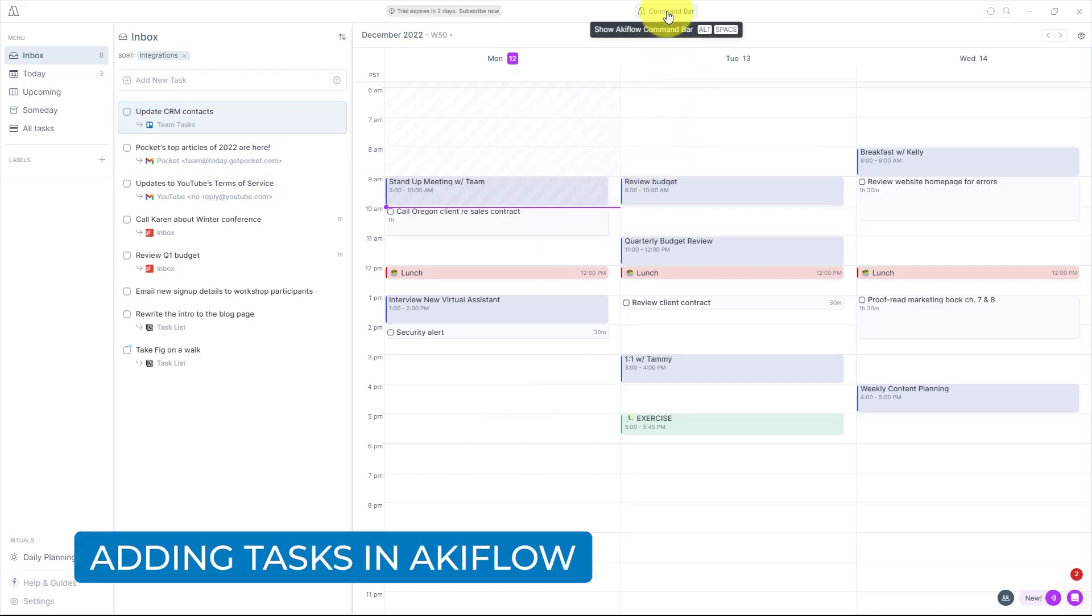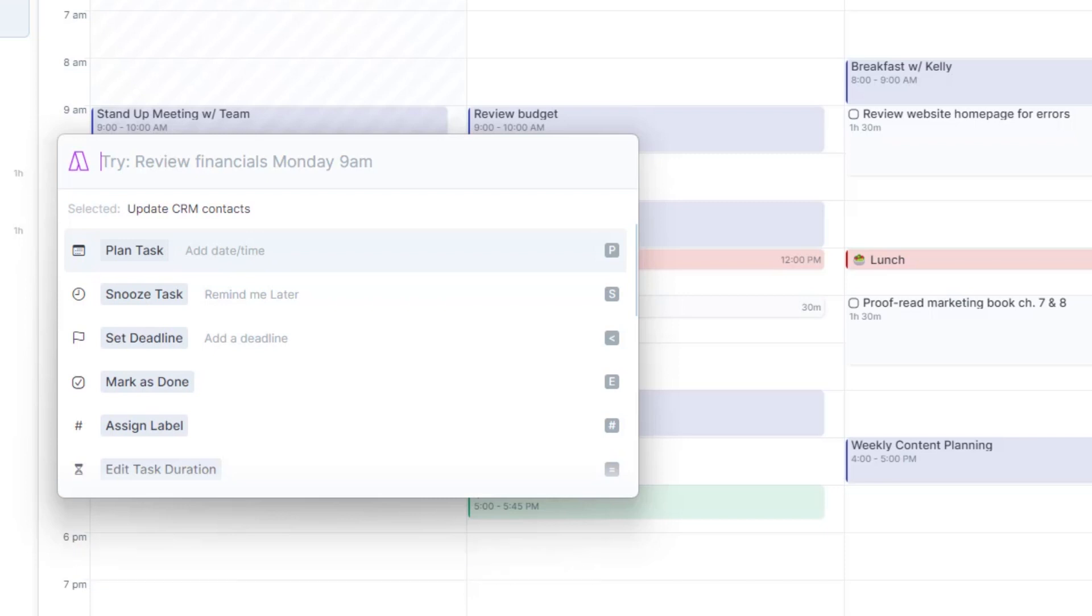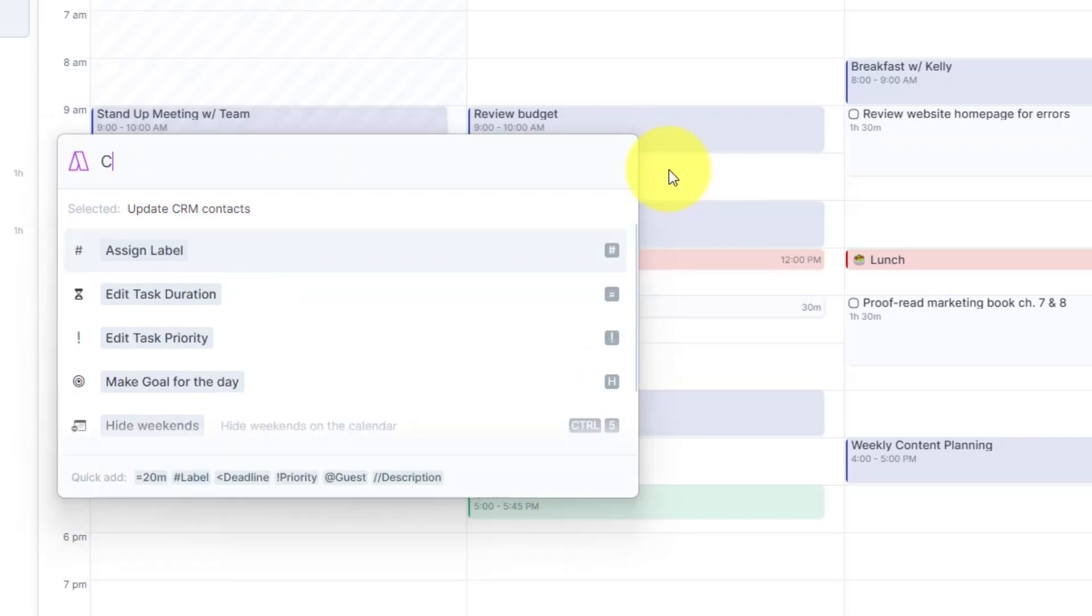At the top of your screen, you can launch the command bar or select alt space on your keyboard. And the best thing here is you can input your tasks using natural language.